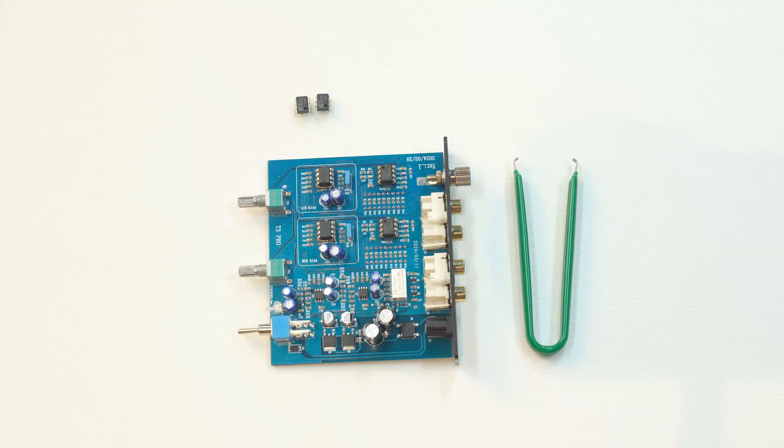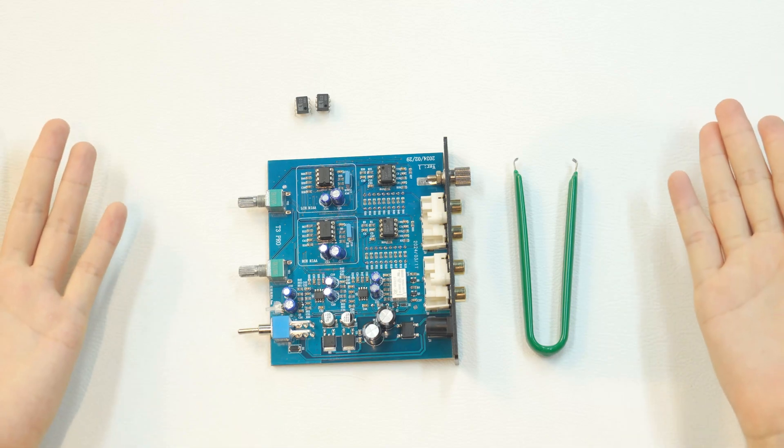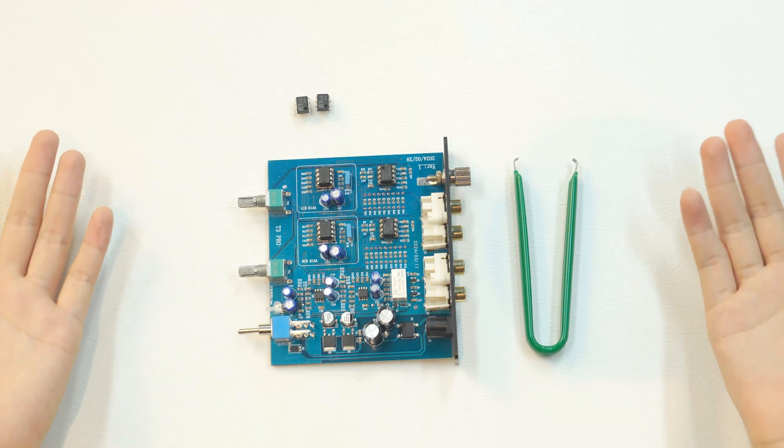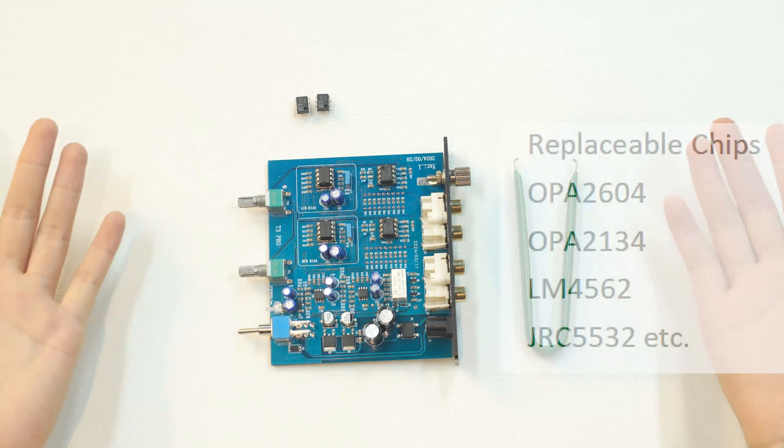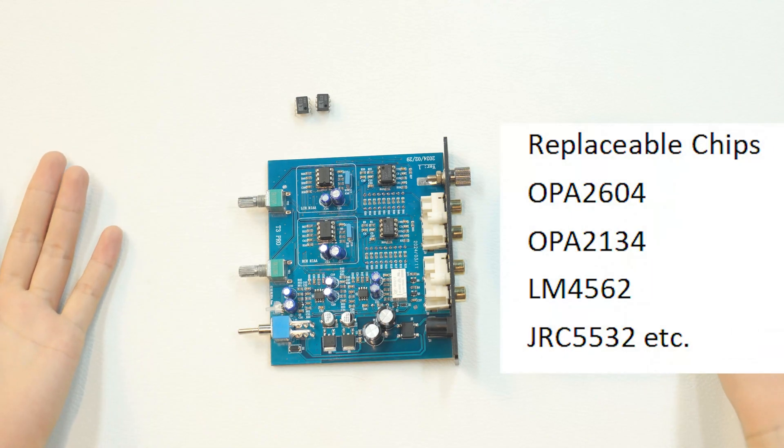Now let's demonstrate how to replace the chip. The picture above shows the chips that can be replaced.